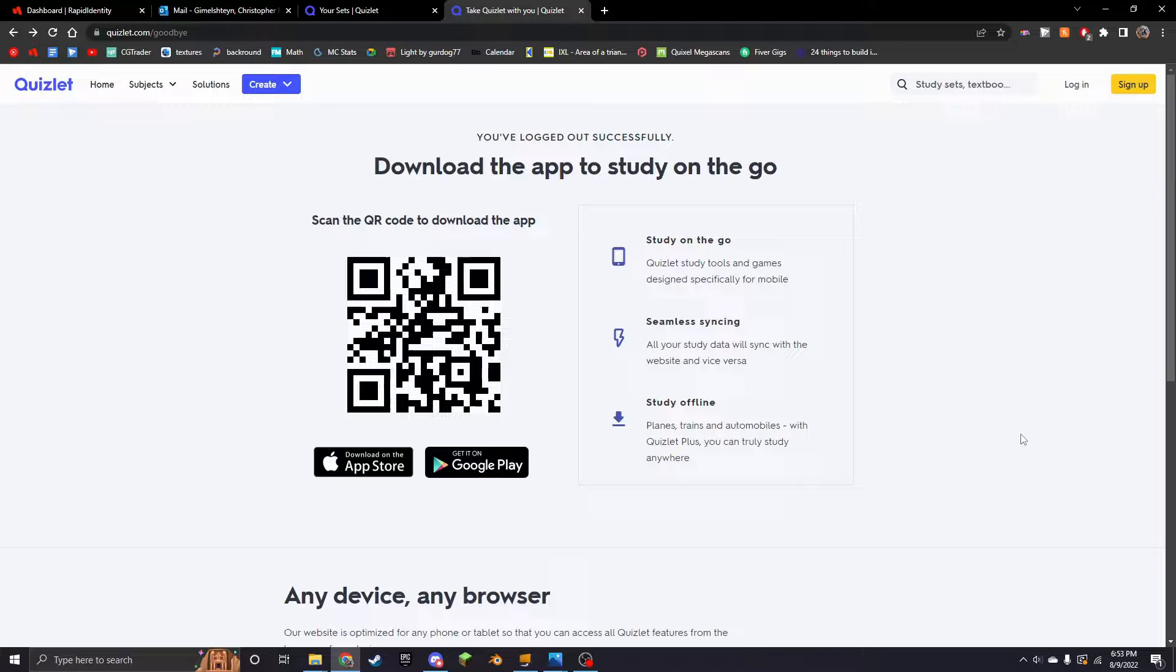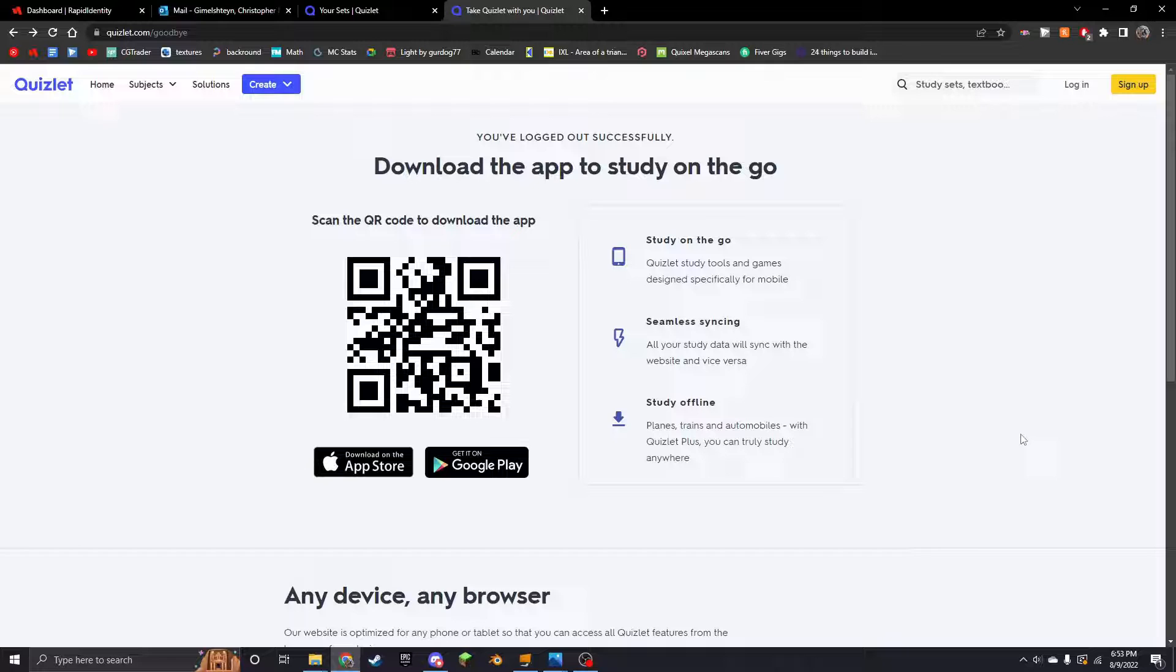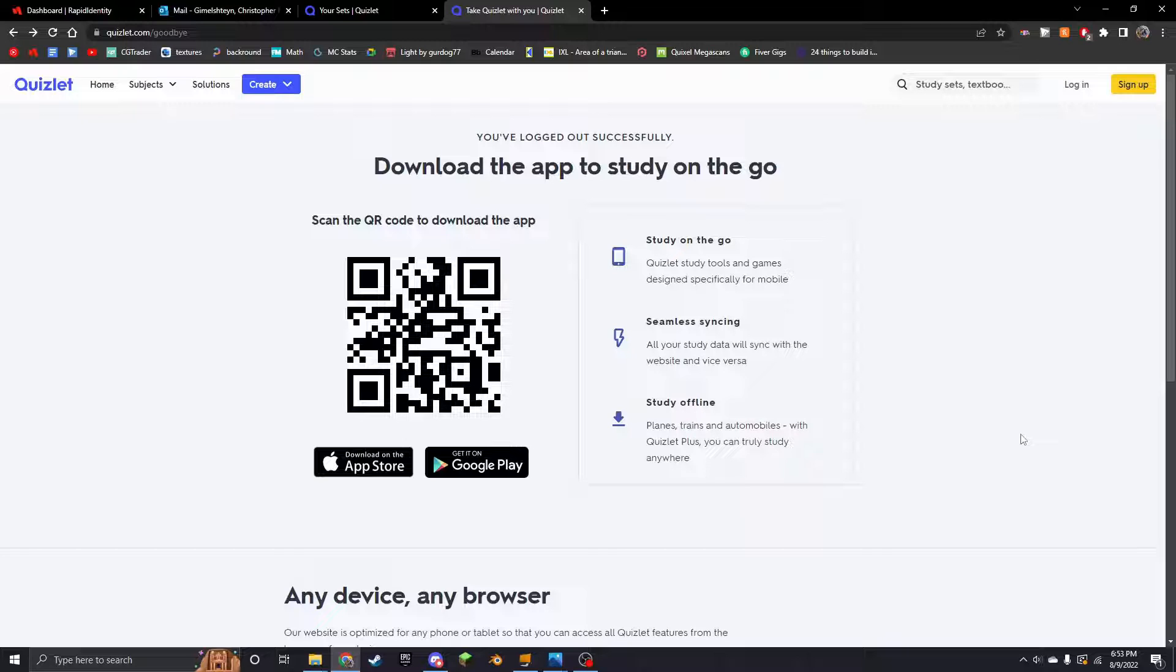Okay, so as you might have noticed, Quizlet is no longer free. You basically have to have a Quizlet Plus account to use half of the features, and another half of them were just removed in general. It's kind of annoying, but I think I have found a way to make it so you essentially have all the features of Plus for free.